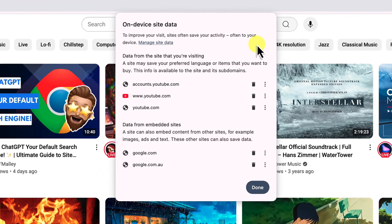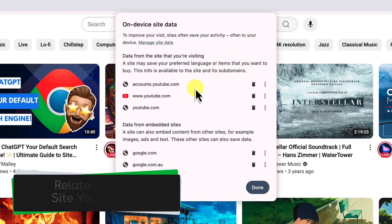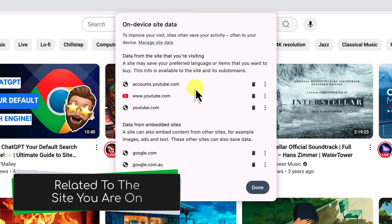Now you'll notice another window has popped up. This is where we manage all of that site data. Now you'll see a list of different websites. However, these are all related to YouTube in some way.